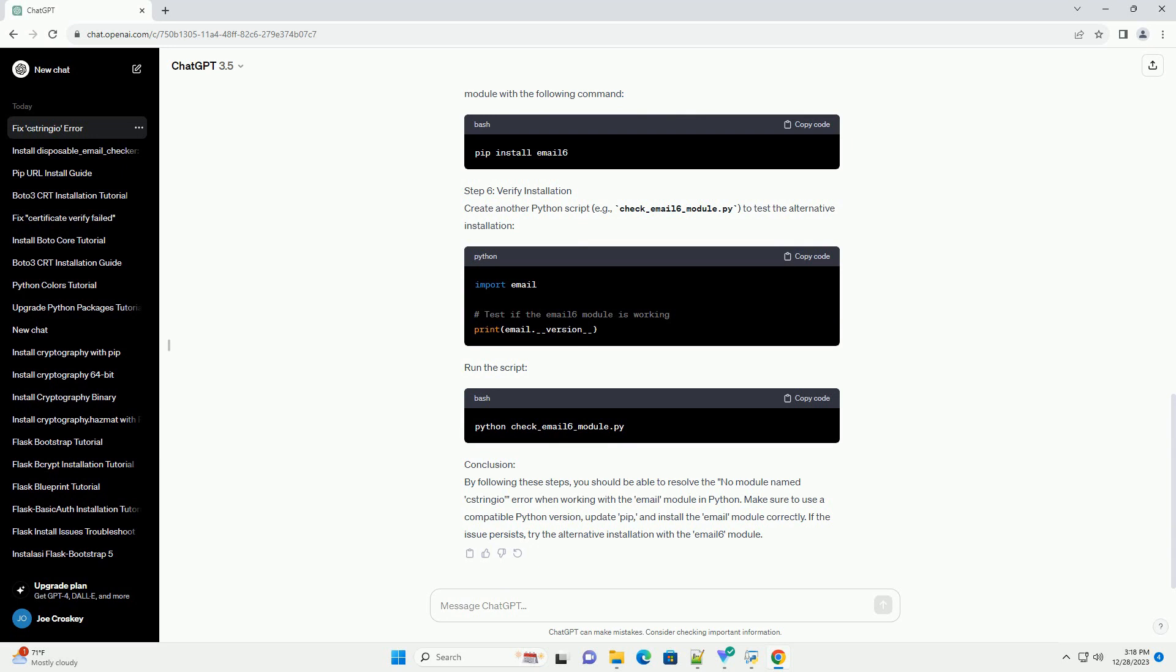Conclusion: By following these steps, you should be able to resolve the no module named Xtringio error when working with the email module in Python. Make sure to use a compatible Python version, update pip, and install the email module correctly. If the issue persists, try the alternative installation with the email six module.